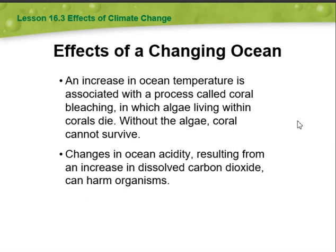We also have effects of a changing ocean. An increase in ocean temperature is associated with a process called coral bleaching, in which algae living within coral die. Without the algae, coral cannot survive. Additionally, an increase in ocean acidity resulting from an increase in dissolved carbon dioxide can harm organisms as well.